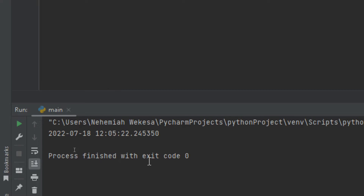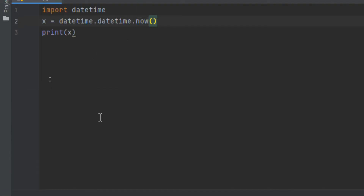The datetime module has many methods to return information about the date object. I'll give you a few examples — you can learn more about them later in this video or on our website. For instance, we can return the year and the weekday name.